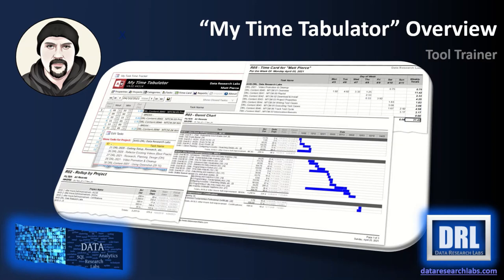Hello and welcome to Data Research Labs. For this tutorial we're going to discuss an overview of MyTimeTabulator.